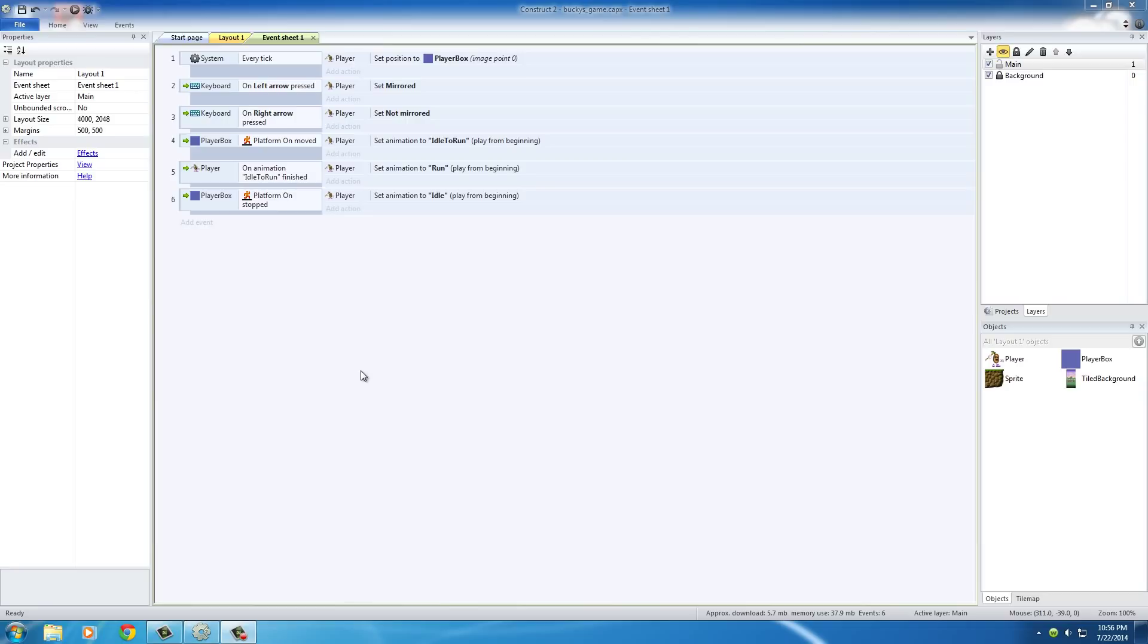We're going to be using something called sub-events. If you understand computer programming then this concept is actually going to be really simple to you, but if not I'll try to explain it the best I can.